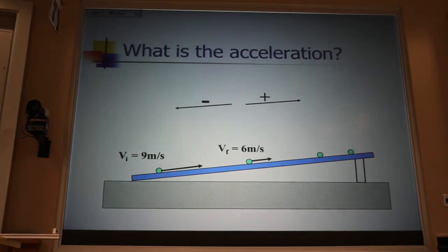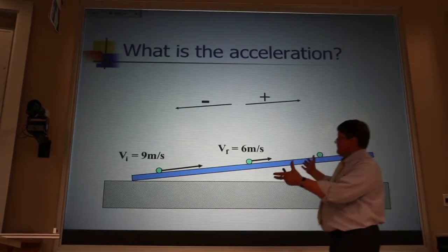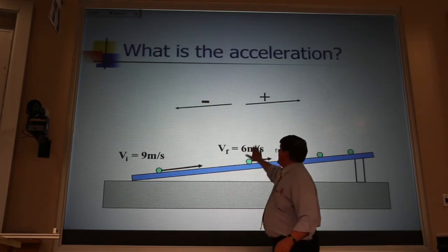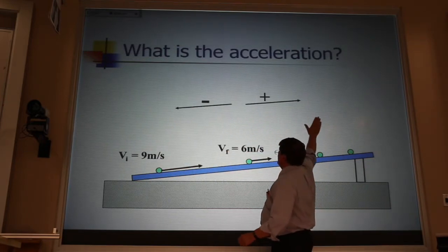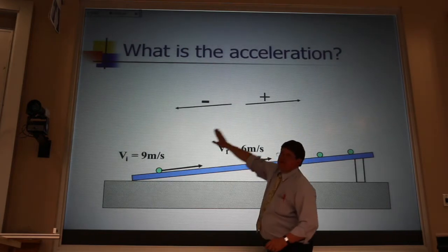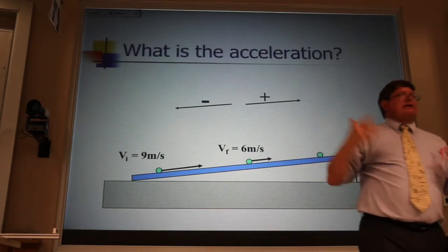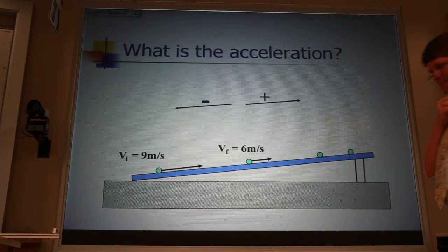This should bring back fond memories. This is just what you did in tutorial, except I'm giving you numbers here. I'm setting up a coordinate system where up the ramp is positive and down the ramp is negative. Based on those numbers that I gave you, what is the acceleration of that ball? Discuss with your neighbor.